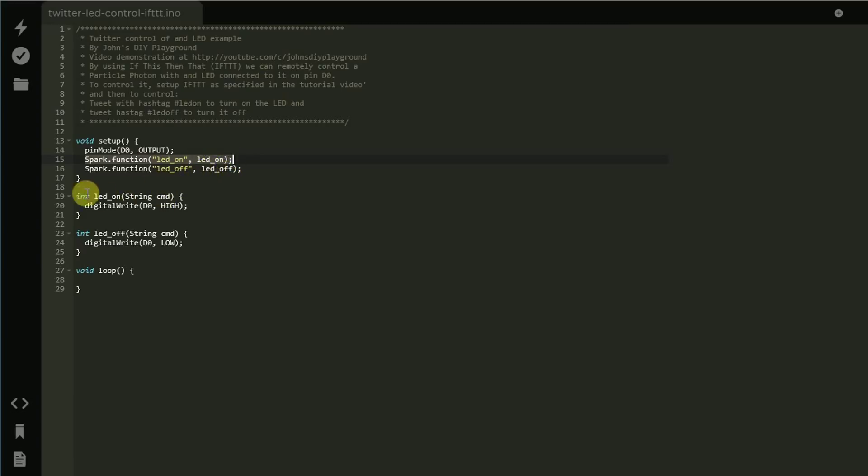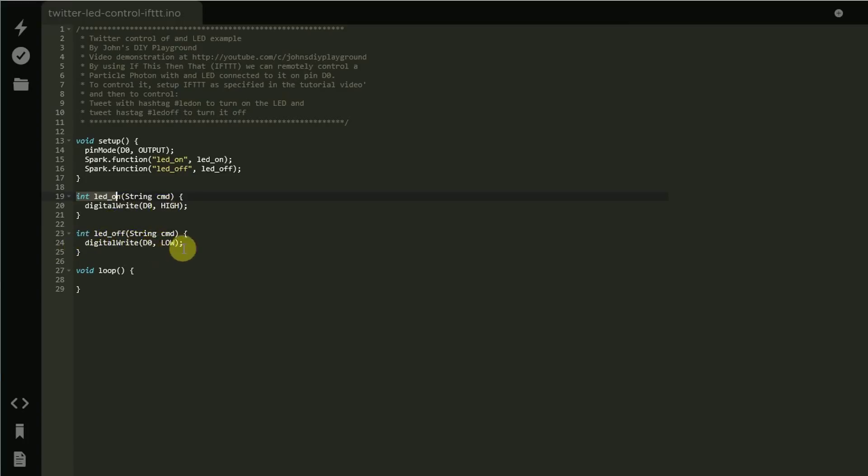We have to define those functions further, so LED function basically will be the digital write high for the on and the off will be digital write of low of that D0 pin where our LED is connected. In the main loop there's really nothing to do, so very simple code.